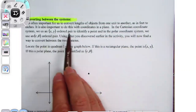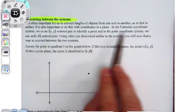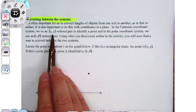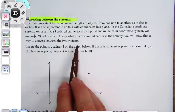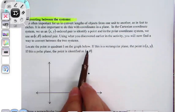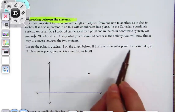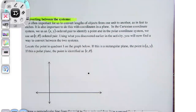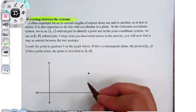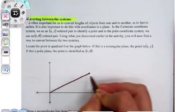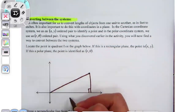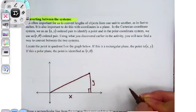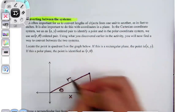Just like converting from feet to inches, it's also important to do this with coordinates. In the Cartesian system we use x, y. In polar, we use r, theta. Using what you discovered earlier in the activity, you now find a way to convert. Locate a point in quadrant one: if it's a rectangular point, it's (x, y); if it's polar, it's (r, θ). I'm going to draw this into a triangle and label it — this is my x, that's my y, that's my theta, and that's my radius.